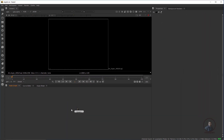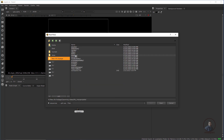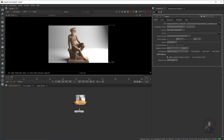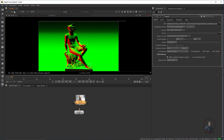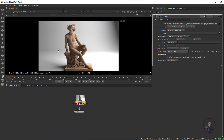Now open Nuke. Inside Nuke, first import our rendered file. Click on Image, then select the Read node, and select your rendered EXR file from inside your Maya project's images folder. View the file — this is our rendered file from Maya, and it is a multi-pass EXR. To check your Normal pass or Position pass, simply use the layer option — this is your Normal pass, and this is your Position pass. Finally, select RGBA.